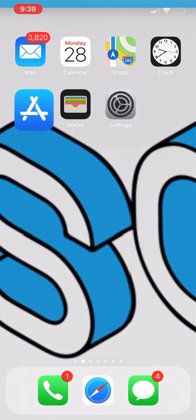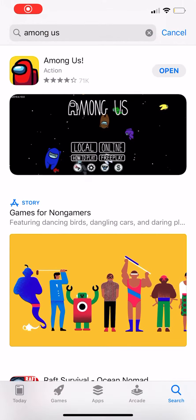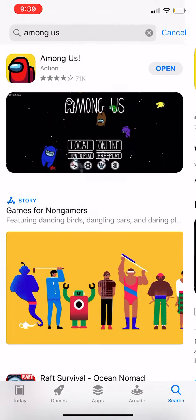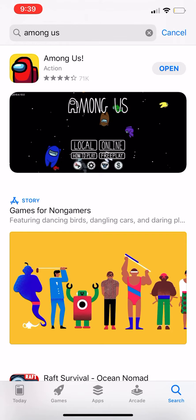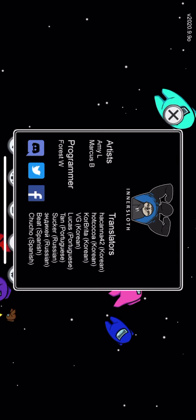First thing you want to do is go to the App Store and download Among Us. If you have not already, you want to download it, and if you have, well great, good for you. And you want to open it.